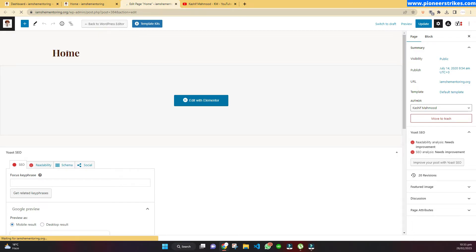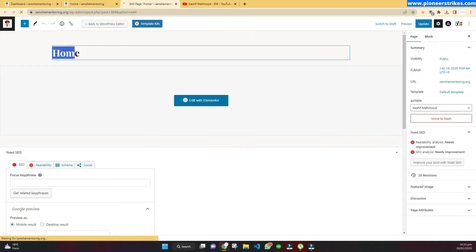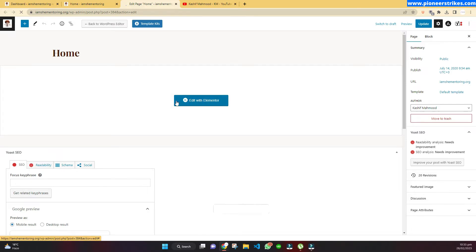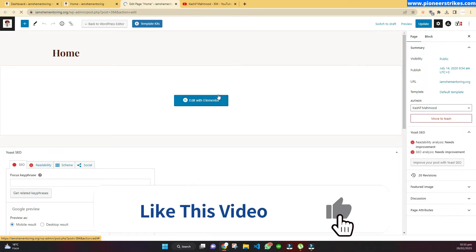Most new WordPress websites are built with page builders. Here you can see when I clicked on the Edit Page button on the home page, I see this Edit with Elementor button. This is because my website is built with the Elementor page builder, so I can edit it from Elementor.